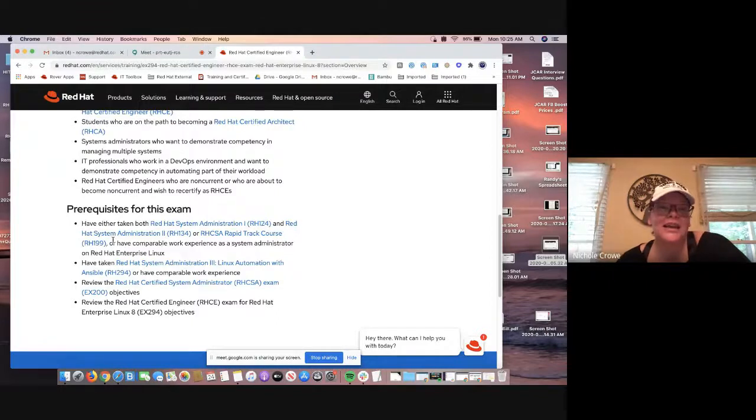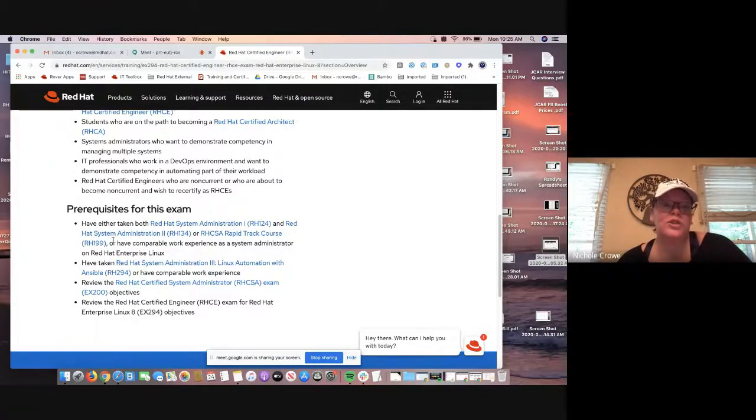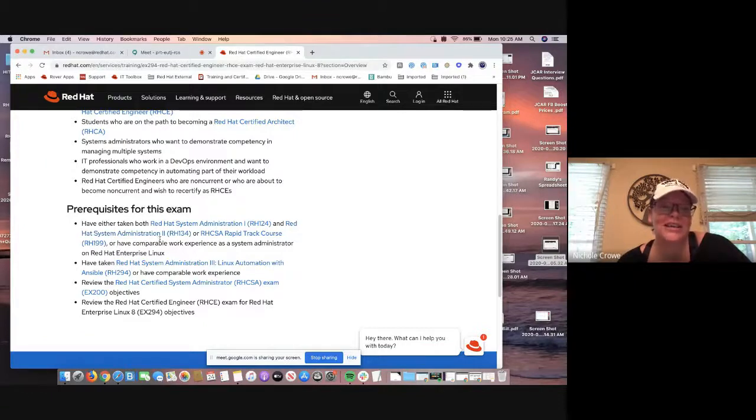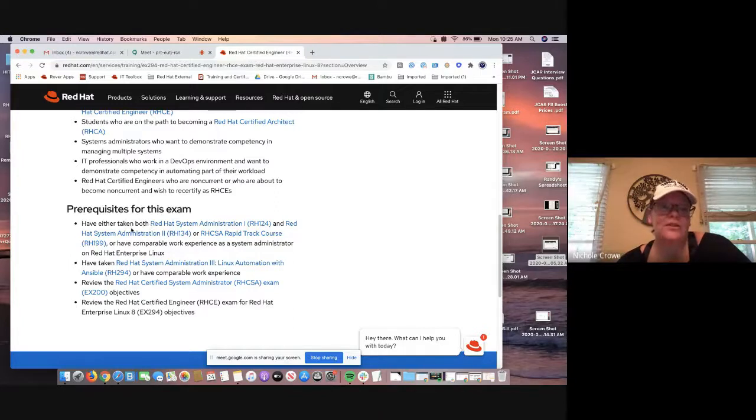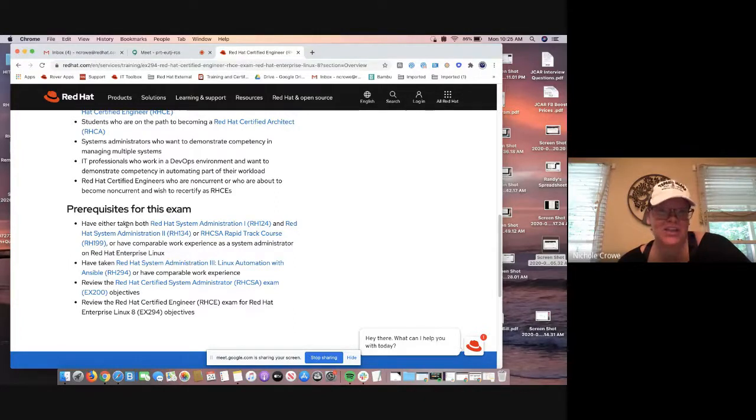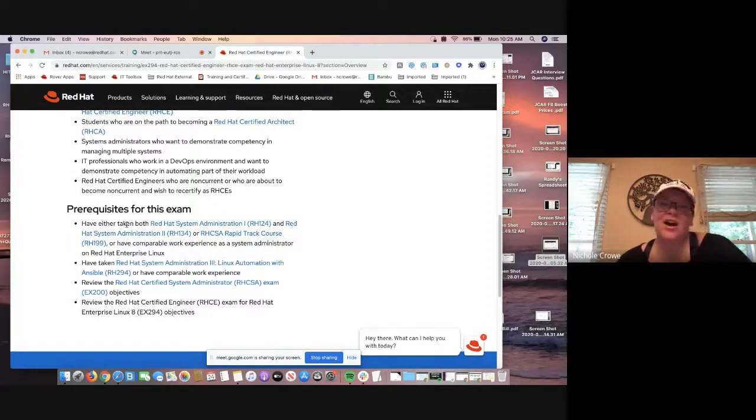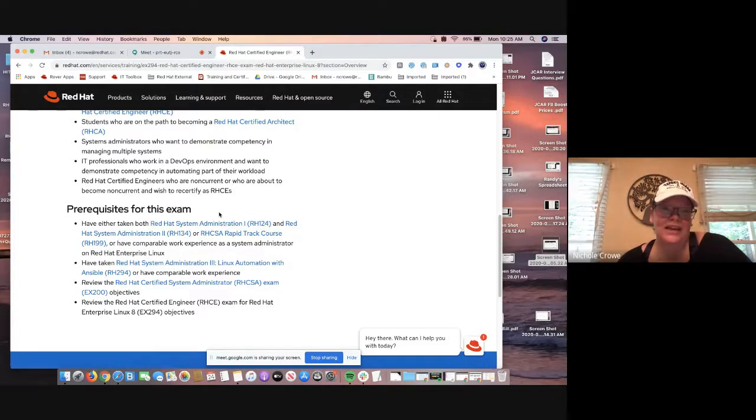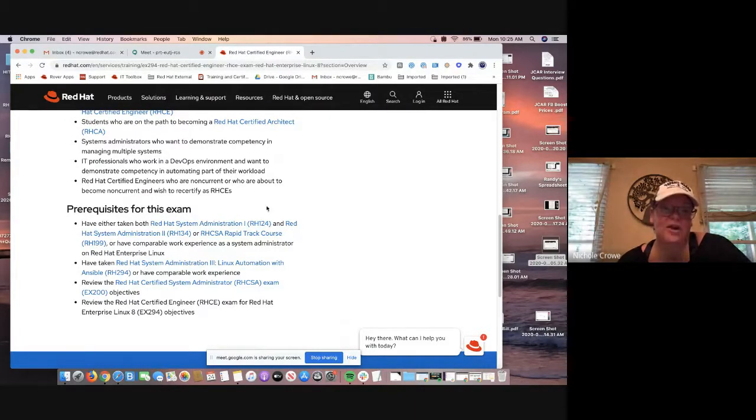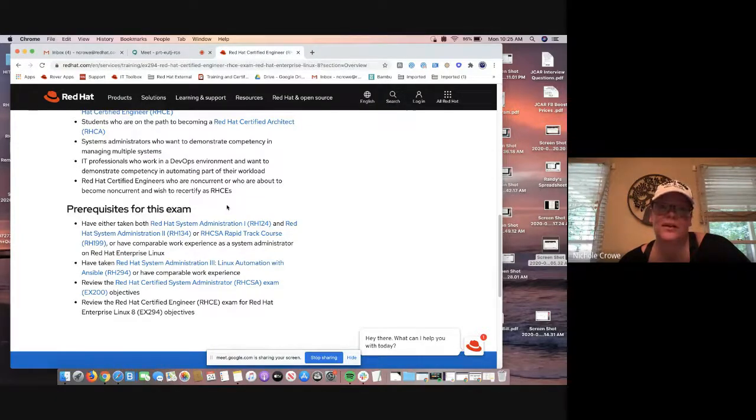RHCE is one of the few certifications in Red Hat where you do have to have the RHCSA exam on top of it. If you do not have the RHCSA certification, but you take your RHCE, I mean, they'll allow you to take it, but it's not going to have the standing. So you want to have your RHCSA prior to having your RHCE.